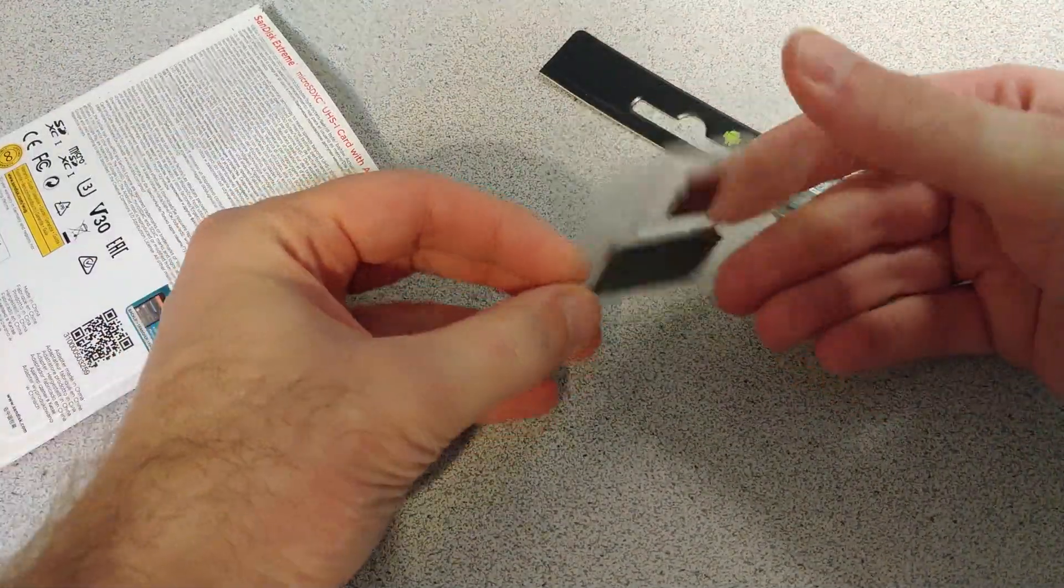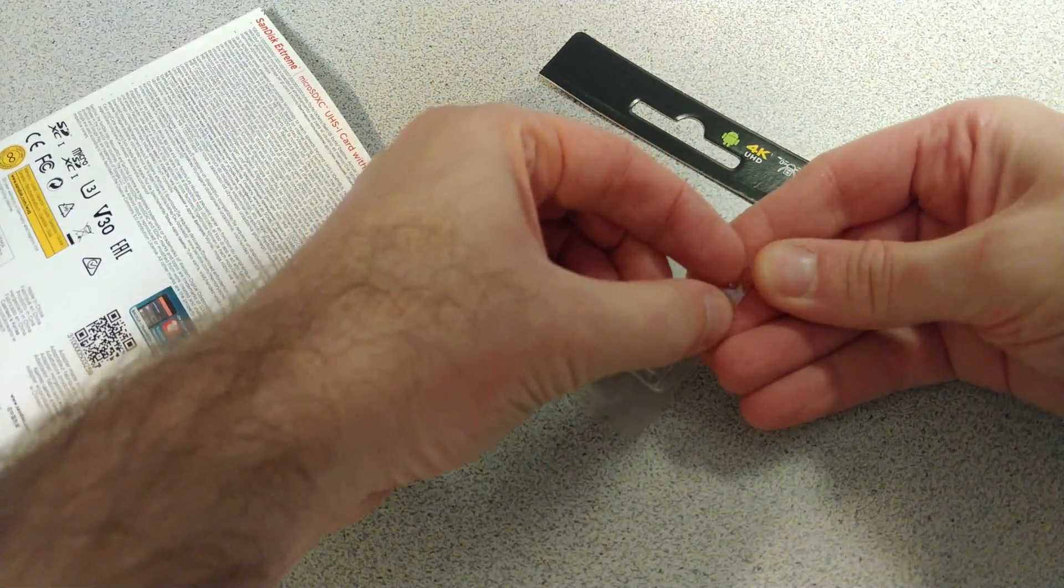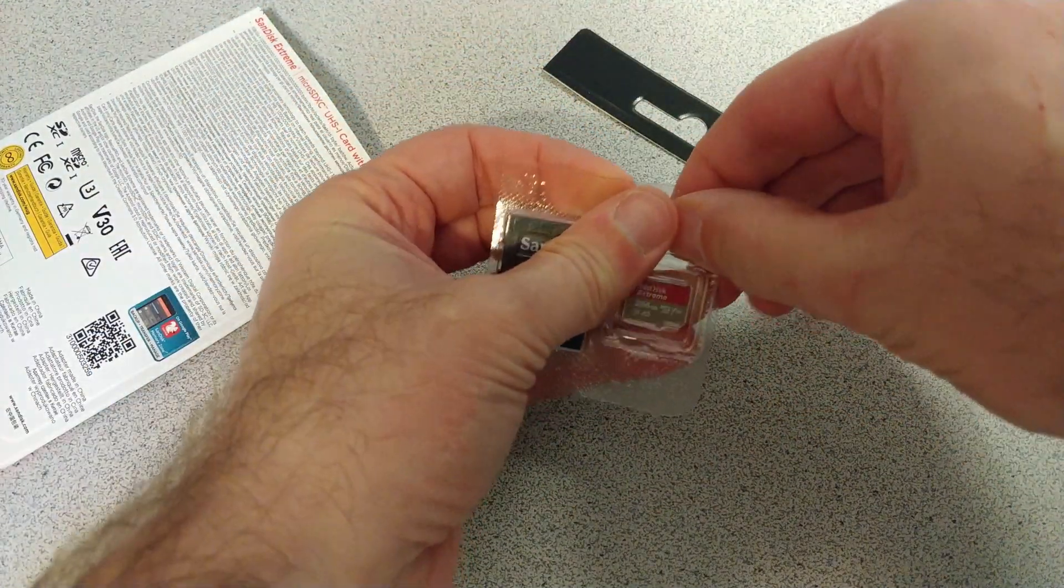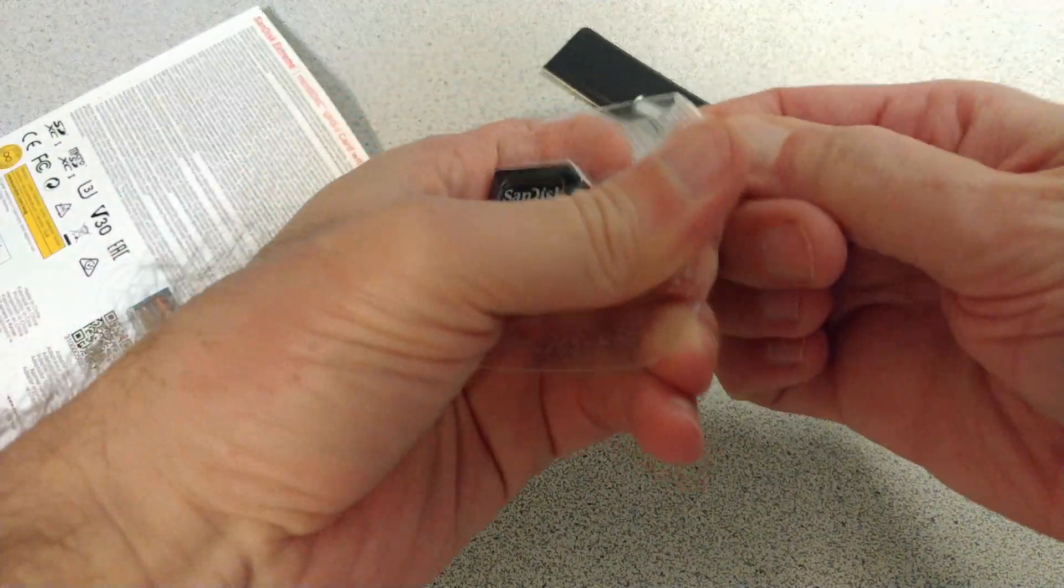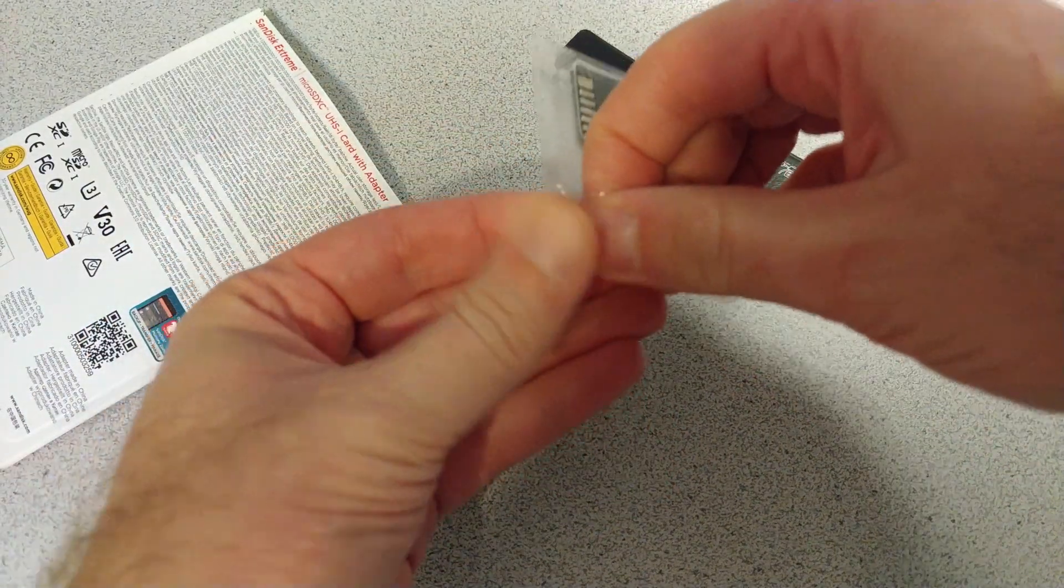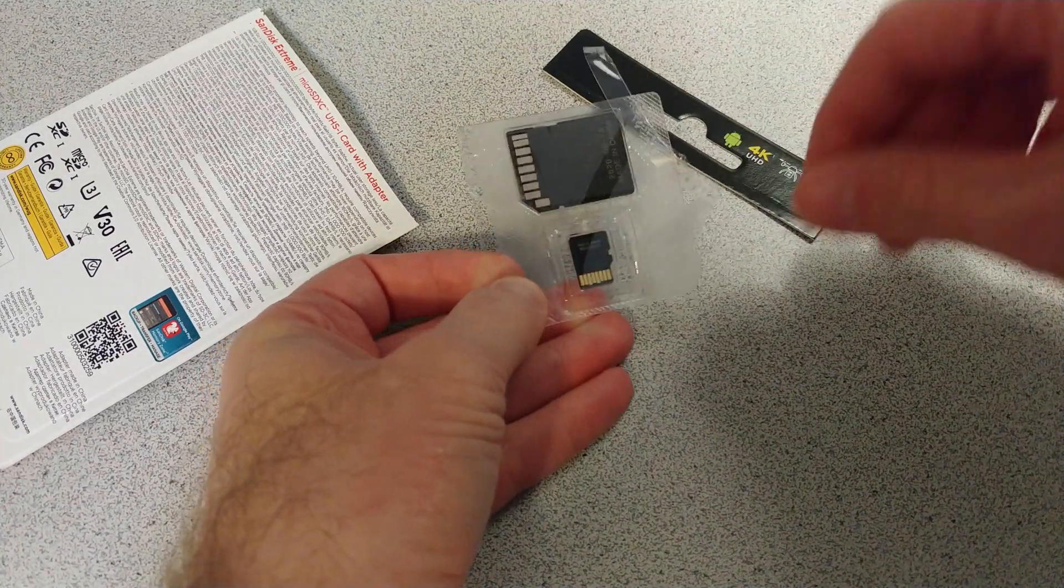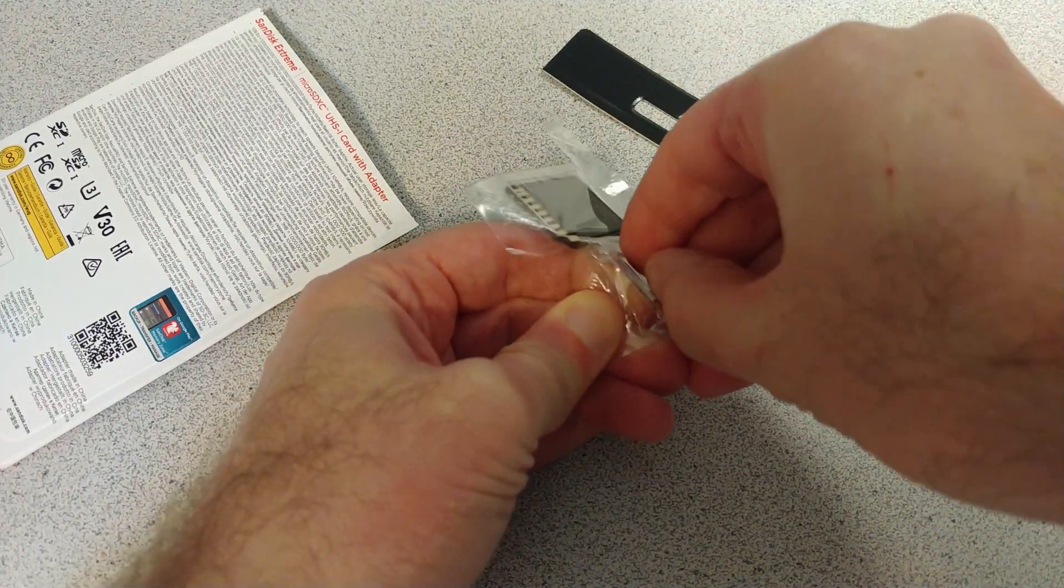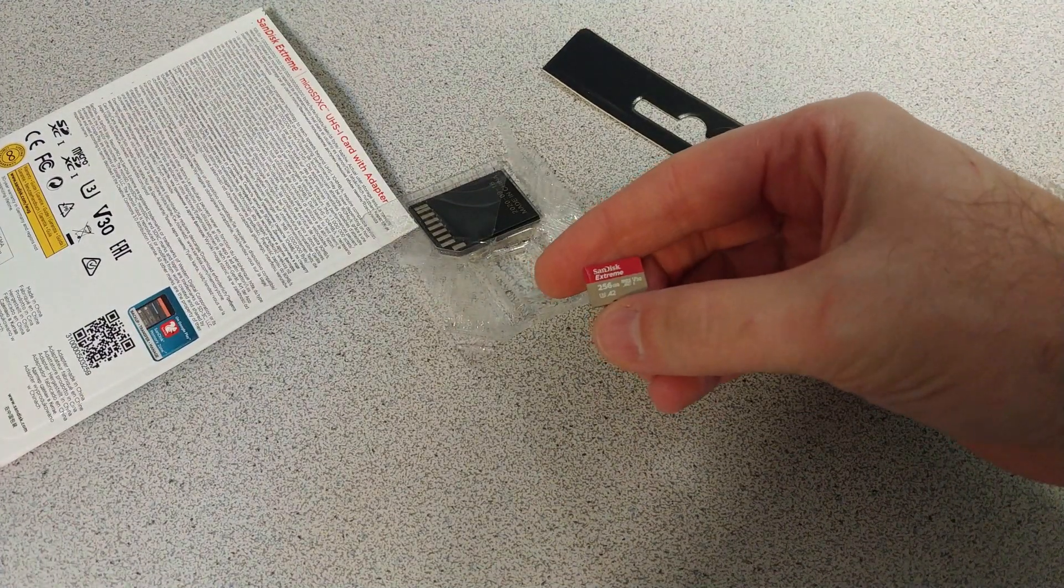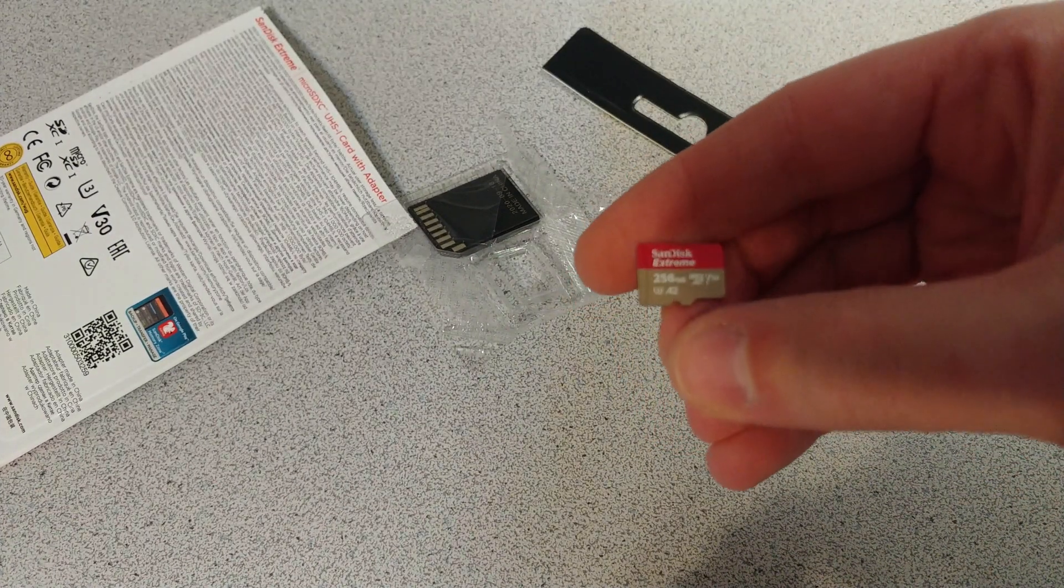Usually, yep, and in theory we should just be able to separate this. Oh gosh, this is so frustrating. Alright, there it is. Very small.